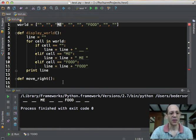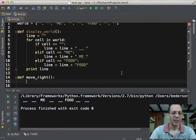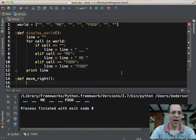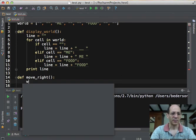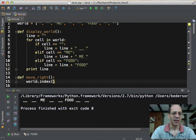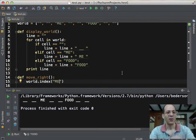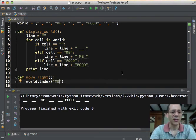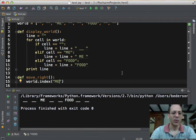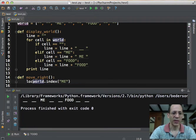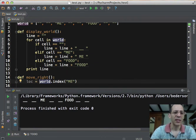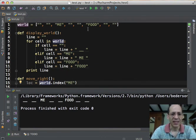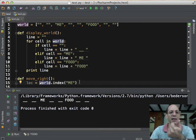So here's how we can do that. We start by finding where me is, and we can do that by using the index method and searching the list, the world list for the string me, and it will return the index in the world list where me is. And so we can store that index. So in this case, if world has this value, then it will return an index of two.